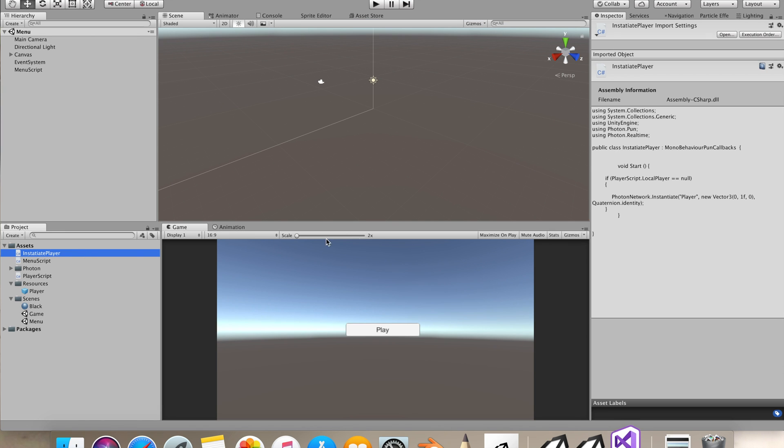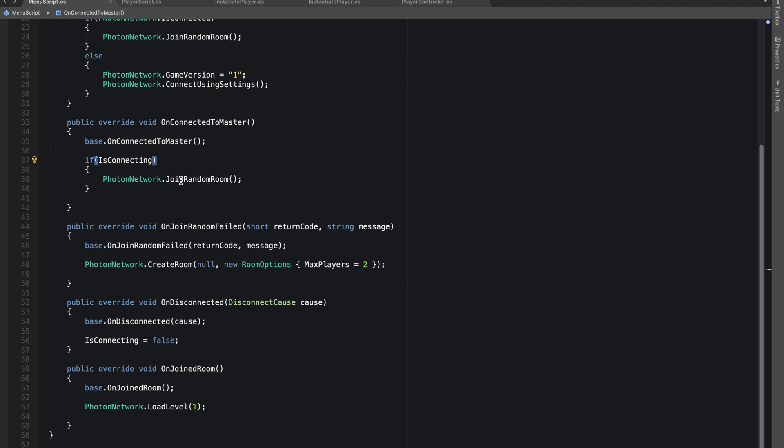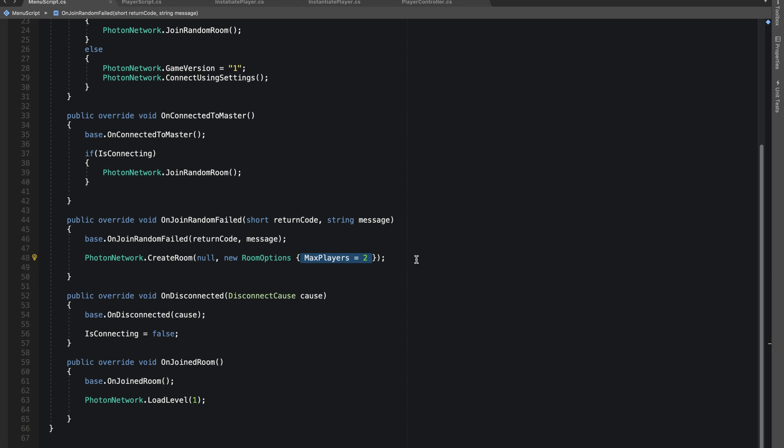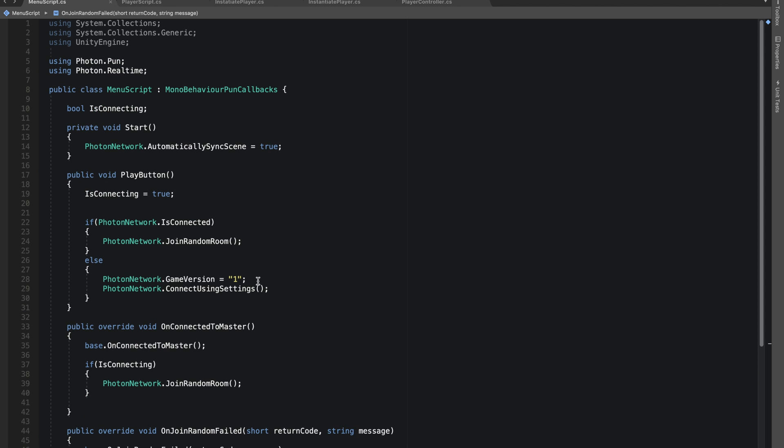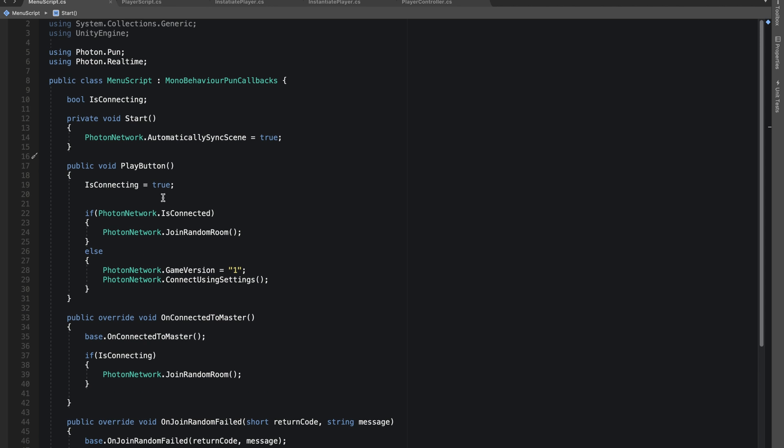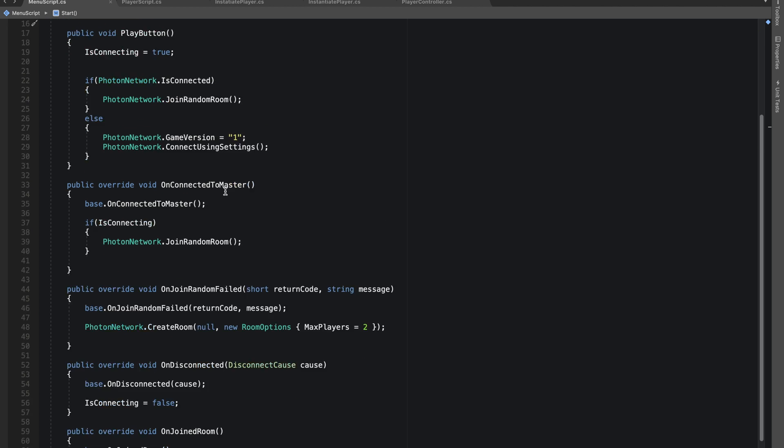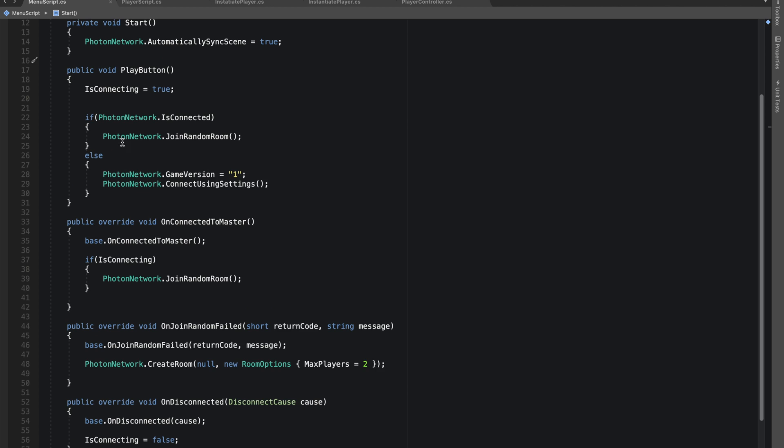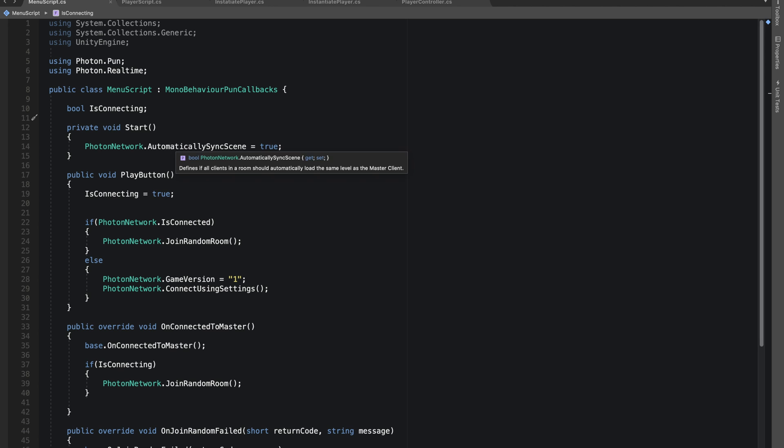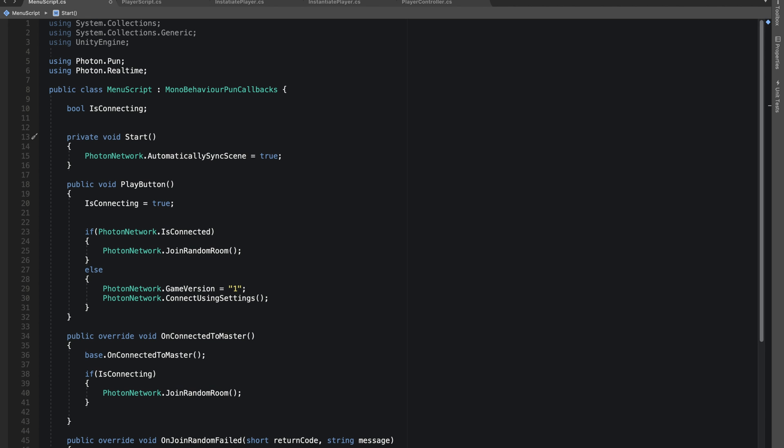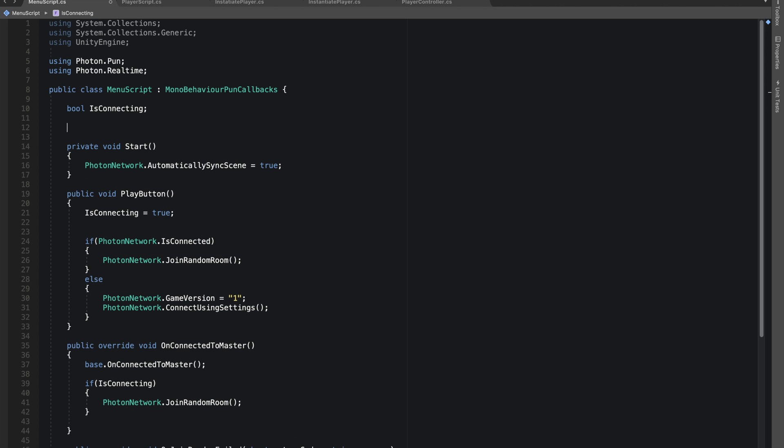Let's first go to our script. In our menu script we set max players equals to two, so only two players will connect. Let's first do a few improvements.